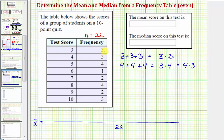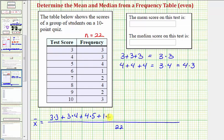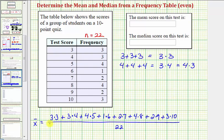So if we find the product of the frequency and the test score, we can avoid writing out all 22 test scores. Because three has a frequency of three, we write three times three; four has a frequency of three, so three times four; five has a frequency of four, so four times five; six has a frequency of one, so one times six; seven has a frequency of two, so two times seven; eight has a frequency of four, so four times eight; nine has a frequency of two, so two times nine; and finally ten has a frequency of three, so three times ten.